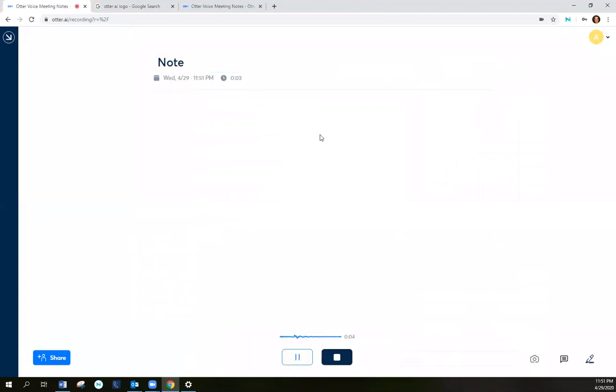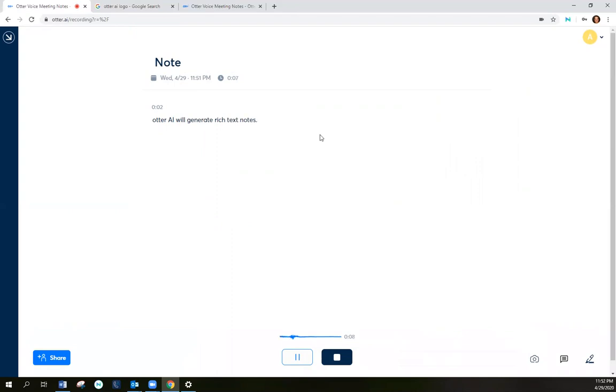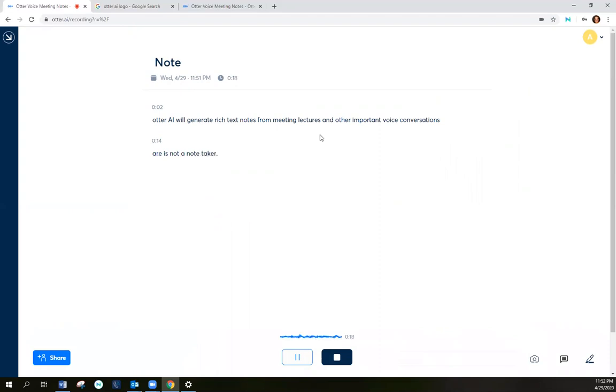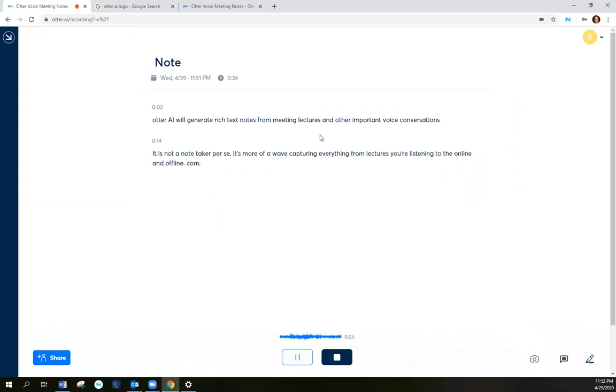Otter AI will generate rich text notes for meetings, lectures, and other important voice conversations. Otter is not a note taker per se, it's more of a way of capturing everything from lectures you're listening to, to online and offline conversations and meetings, even your own self-recorded conversations.